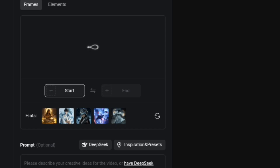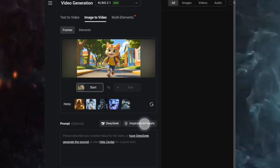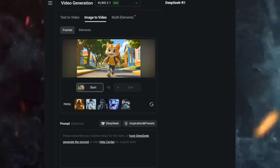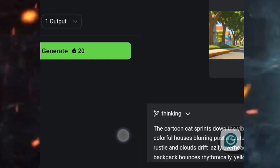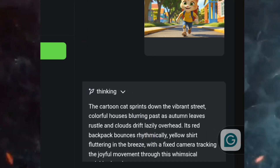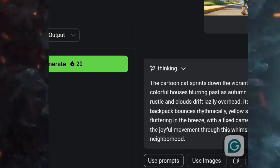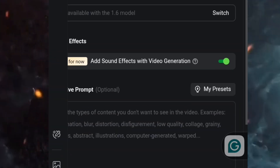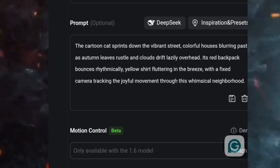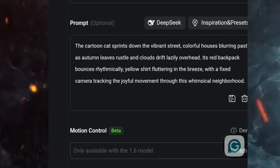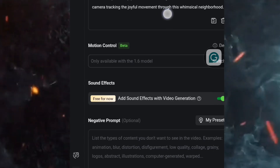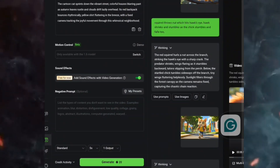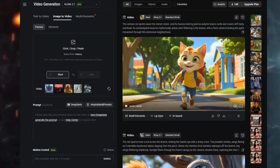Once the image is uploaded, come over to the prompt box. Kling AI has Deep Seek AI which you can use to write your video prompt. Click on Deep Seek — it will analyze your image and give you a good video prompt based on it. Here is the video prompt Deep Seek generated for me based on my image: 'The cartoon cat prances down the vibrant, colorful streets.' Click 'Use Prompt' to place it in your prompt box, then click 'Generate.' It will take about 20 credits to turn this image to video, and a few minutes to complete.